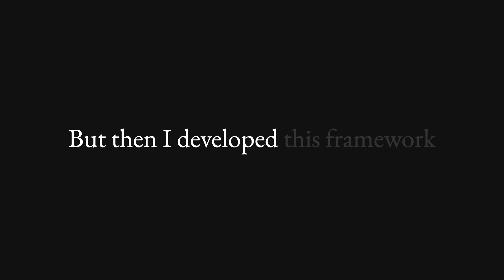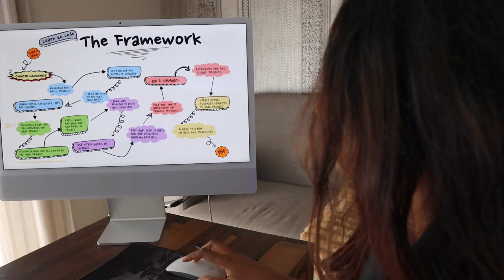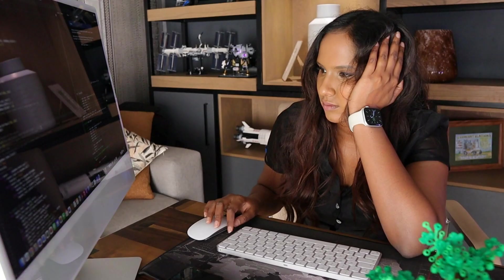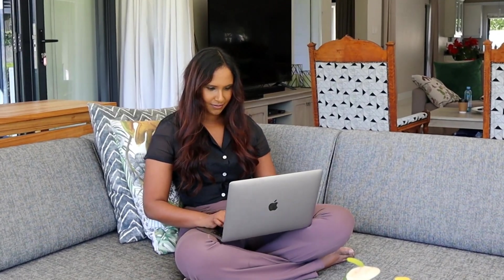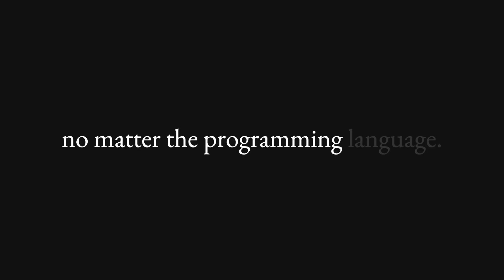But then I developed this framework and with it I was able to go from zero understanding to solid foundation very quickly no matter the programming language. So here is how I learn a programming language within days.